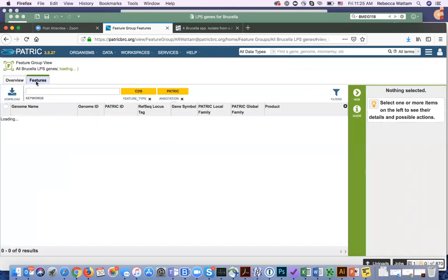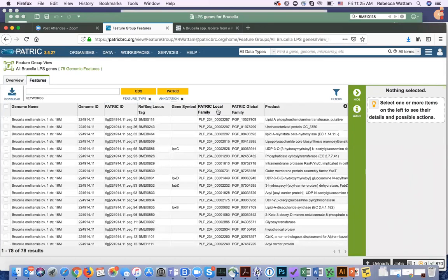It'll take a few minutes to load here. When you annotate genomes in PATRIC, one of the things that is included in that genome are these two protein families: the local protein family and the global protein family. The local protein family is the genus-specific protein family. The global protein family crosses the genus barrier. So if I look at the local family, which we call the PLFAMs, I can search within Brucella to see how many genes have this.